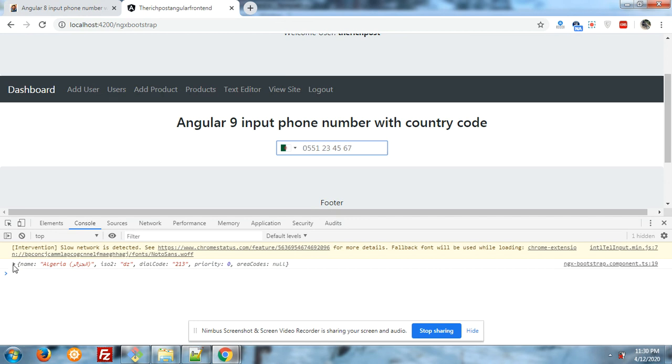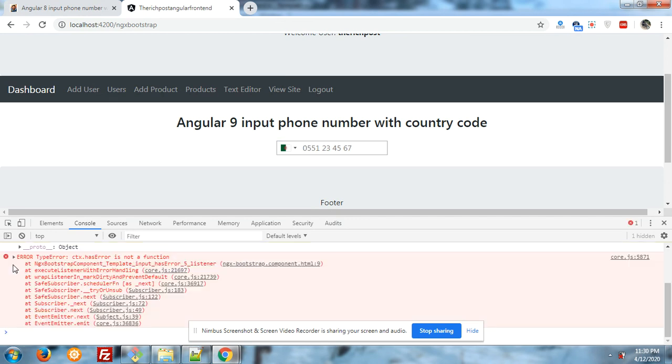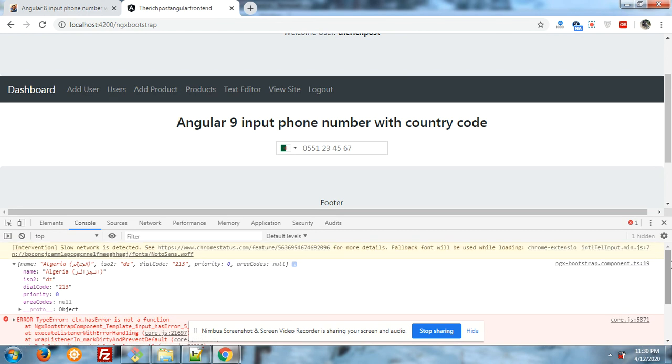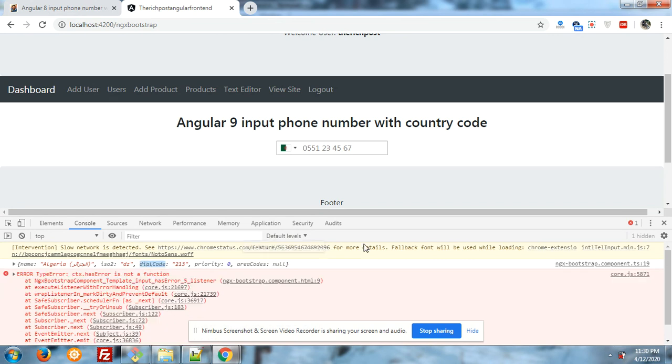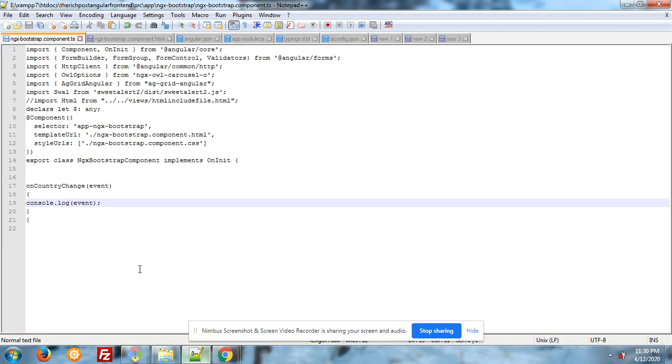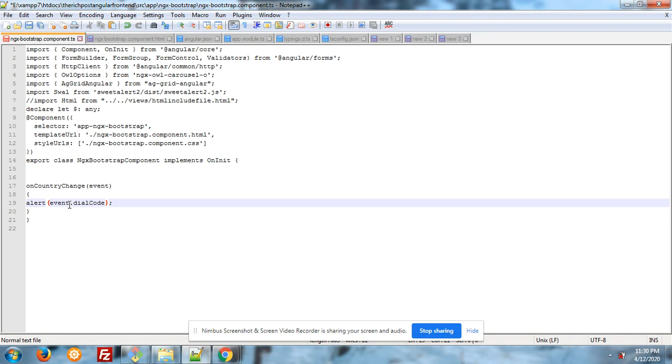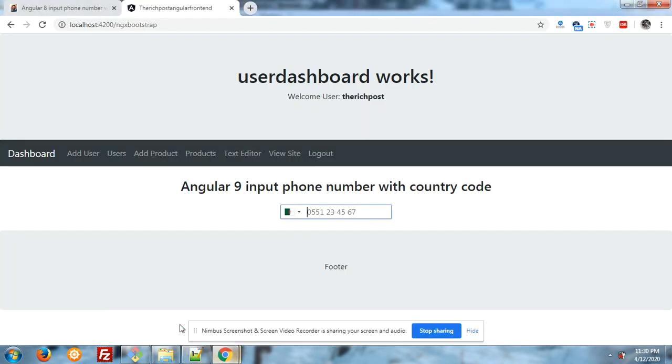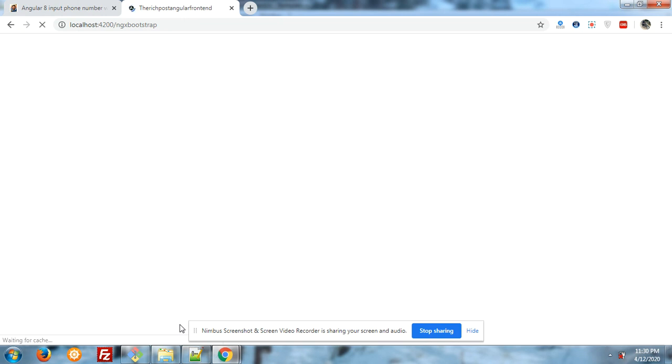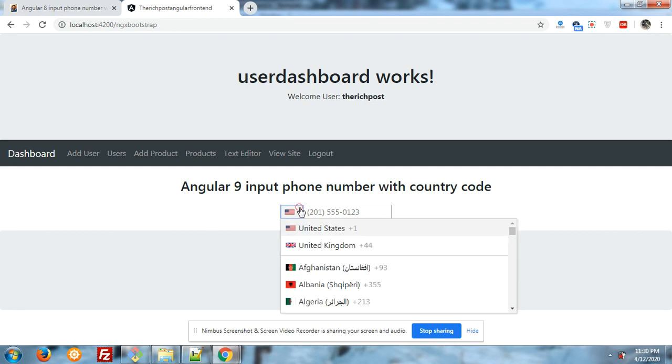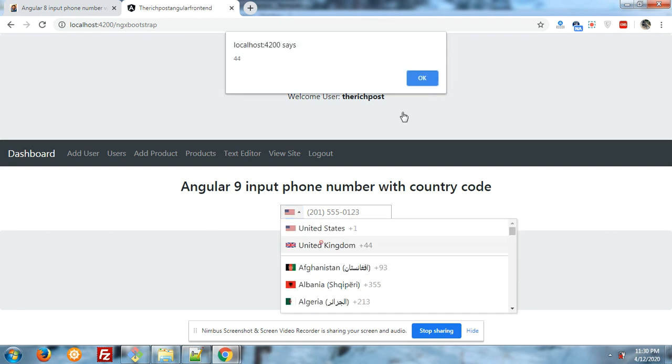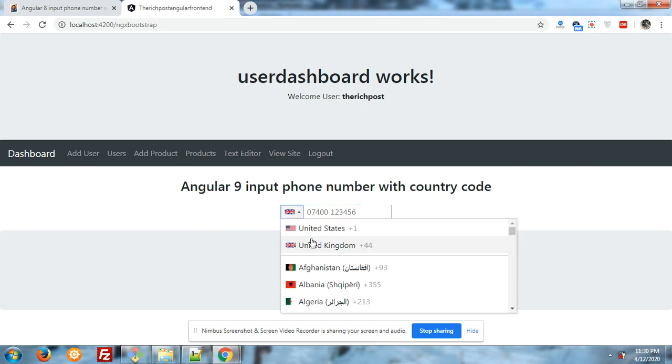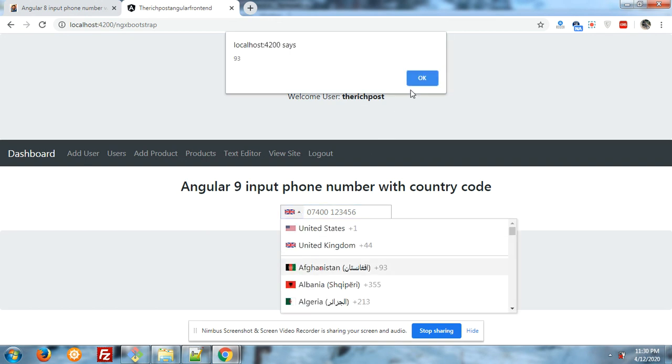You have seen that we have got the name and dial code. Now we will see. Look, have you seen that? We have got the dial code.